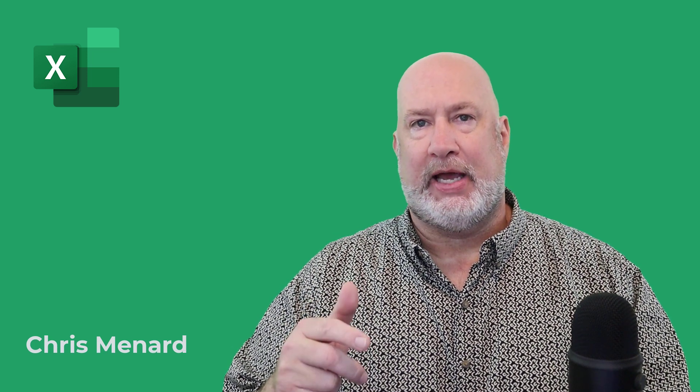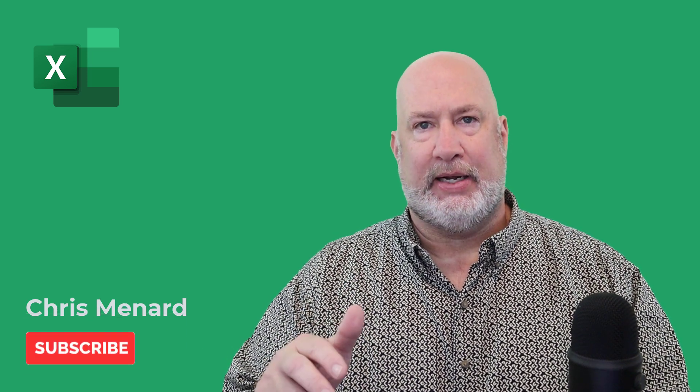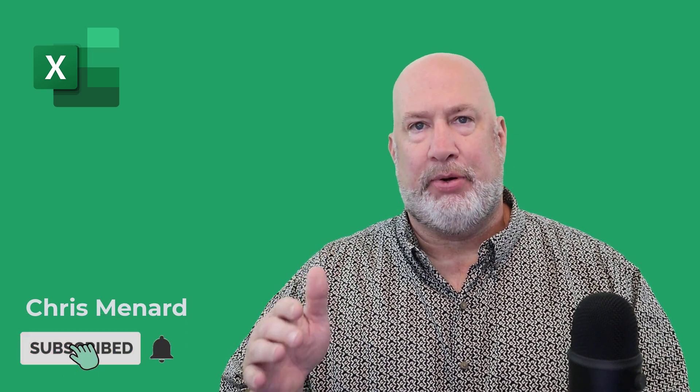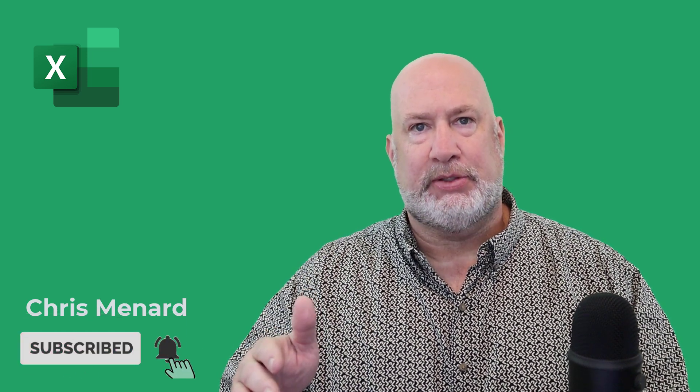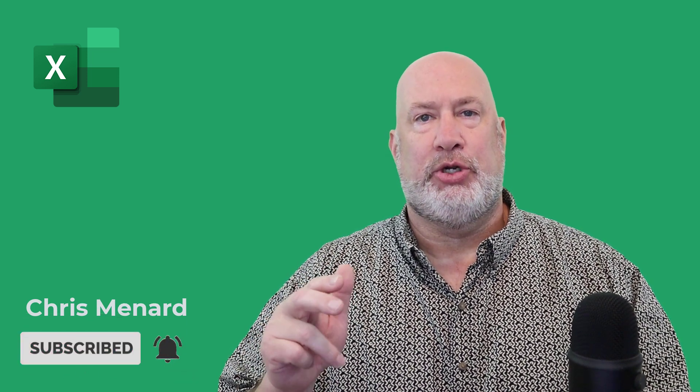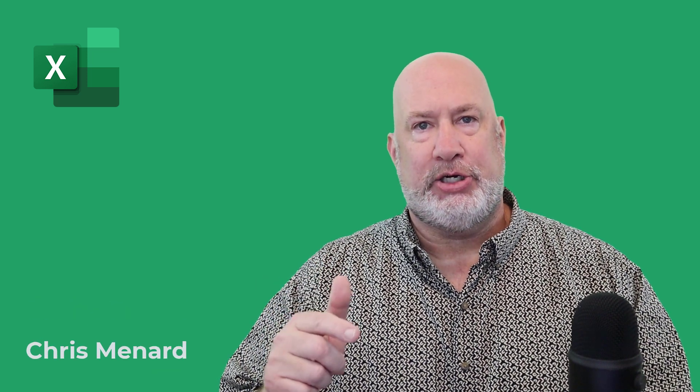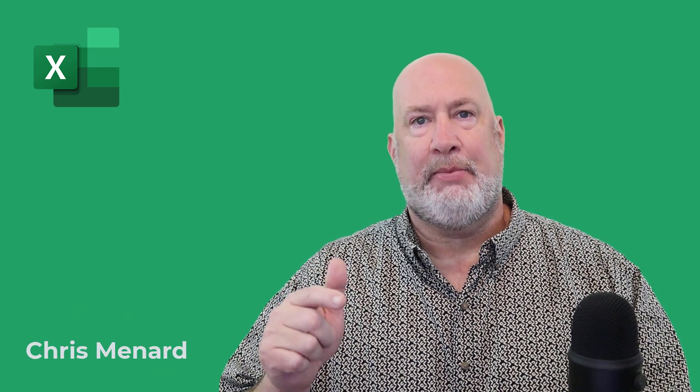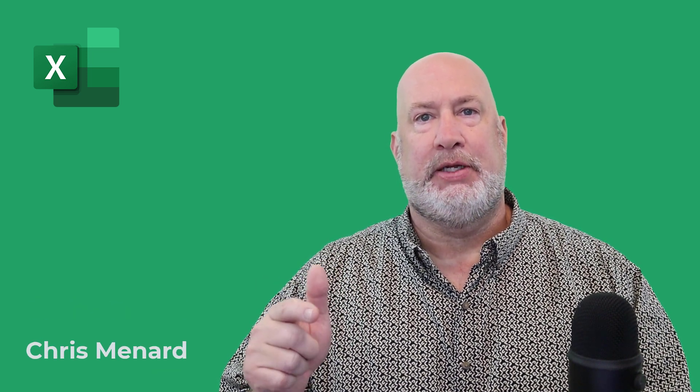Hello, I'm Chris Menard. I have a wonderful Excel video for you today. I'm going to create a pivot table with some data, which I've done plenty of times.